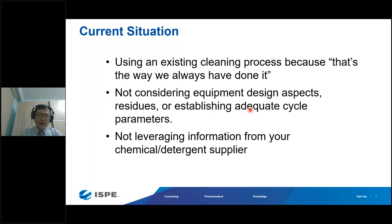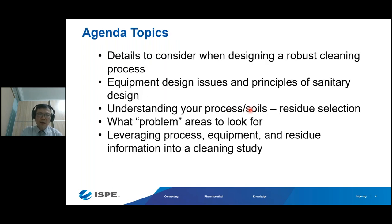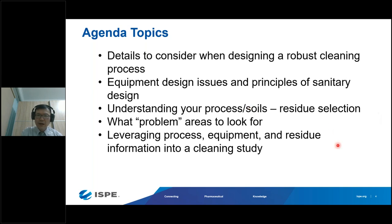Today's agenda will touch on the details to consider when designing a robust cleaning process, including equipment design issues and principles of sanitary design — what to look out for when purchasing and installing equipment to ensure sanitary design concepts are incorporated. My colleague will cover the understanding of process soils, residue selection, problem areas, and leveraging process equipment and residue information into a cleaning study.